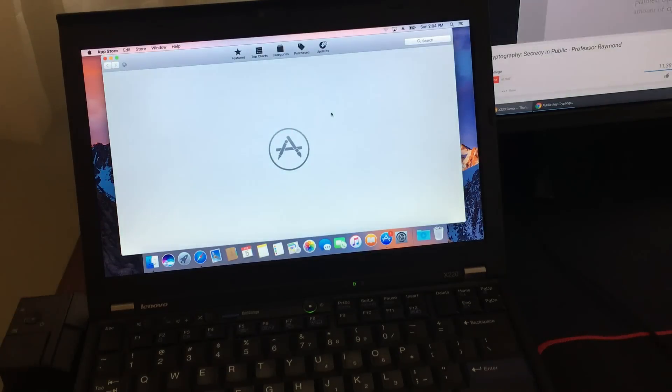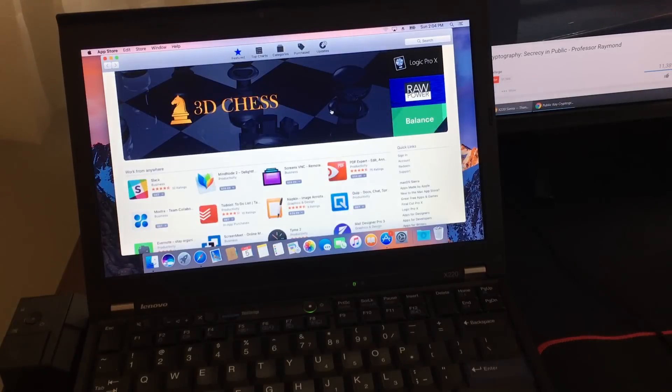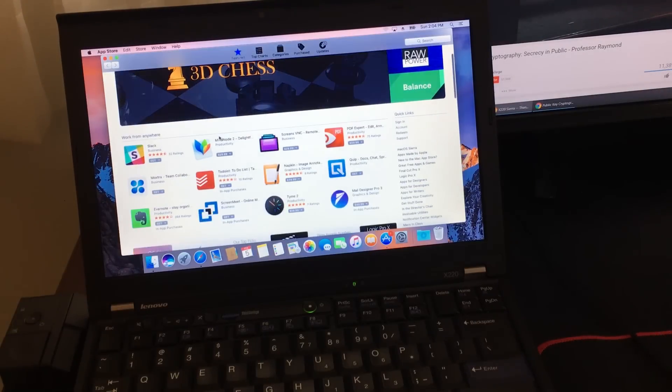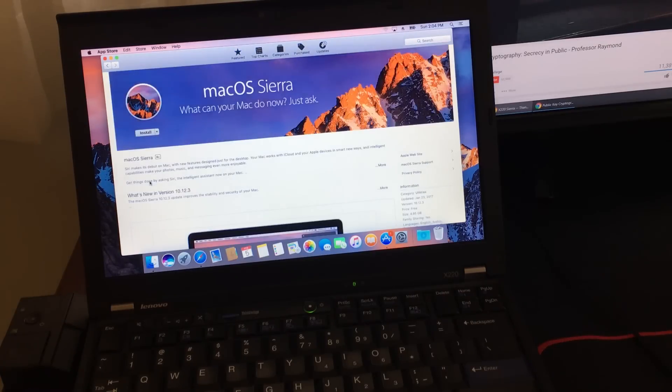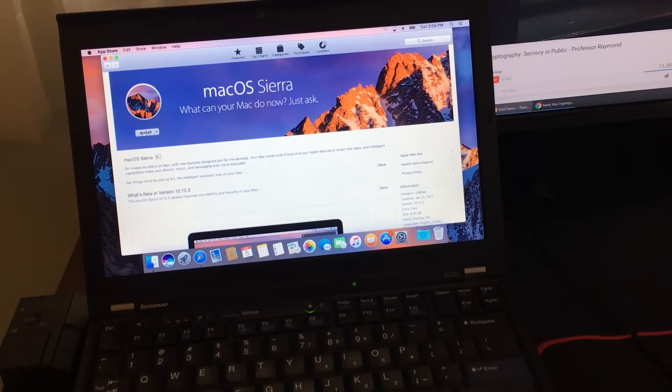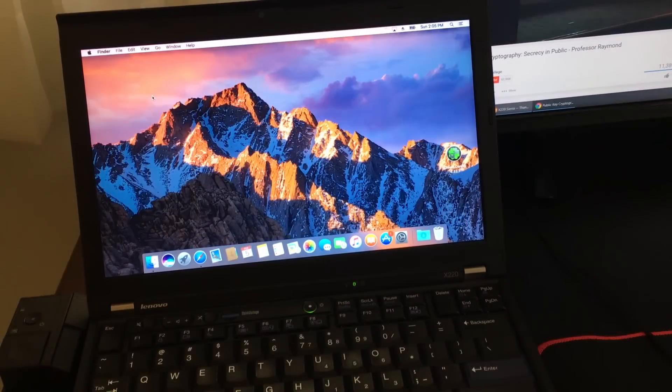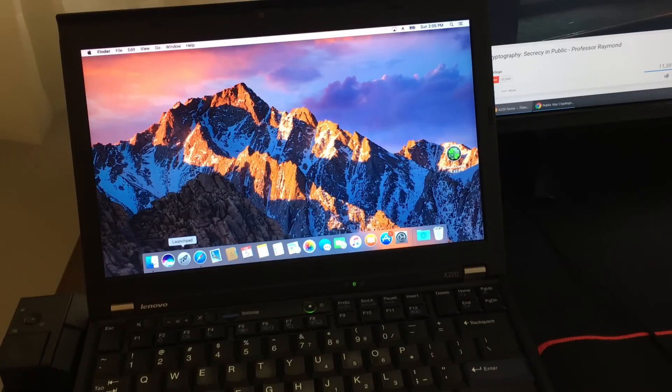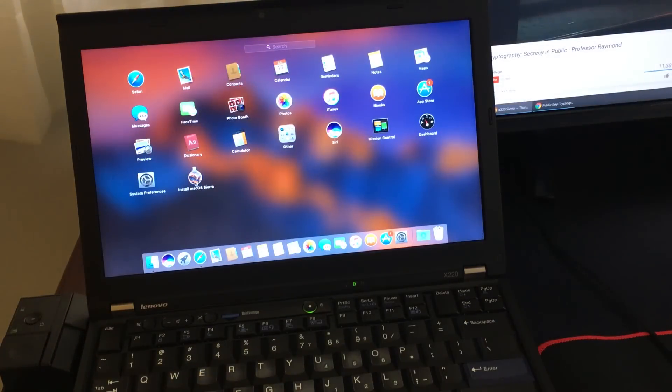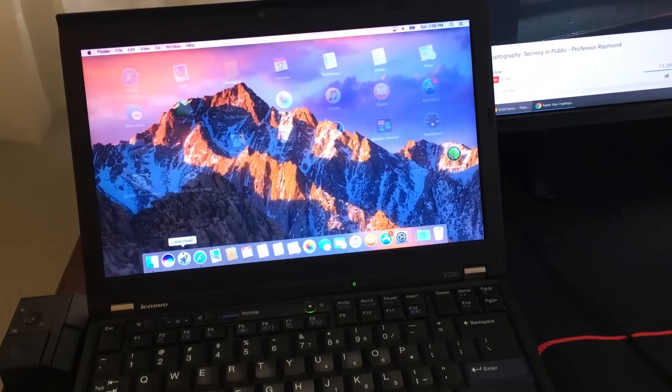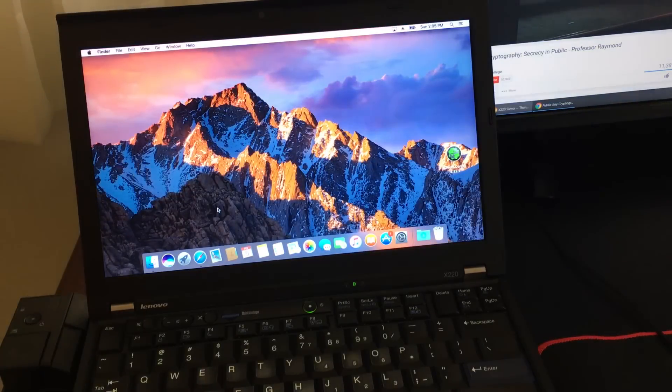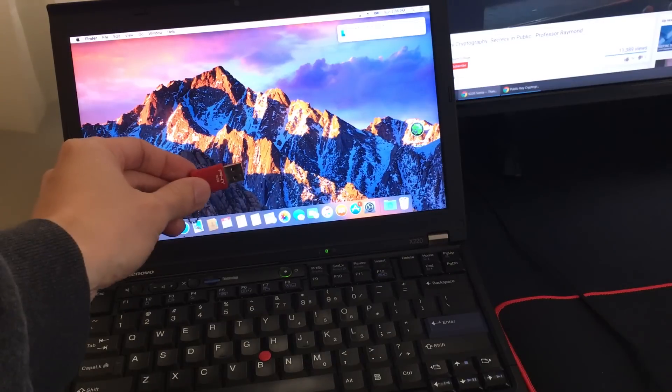First what you want to do is open up the App Store, then download the Mac OS. Once you get to here, just click download. Mine says installed because I already downloaded it. Once that is done downloading, you can verify by opening up the LaunchPad and you should see an icon here. Install Mac OS Sierra, then we can proceed.